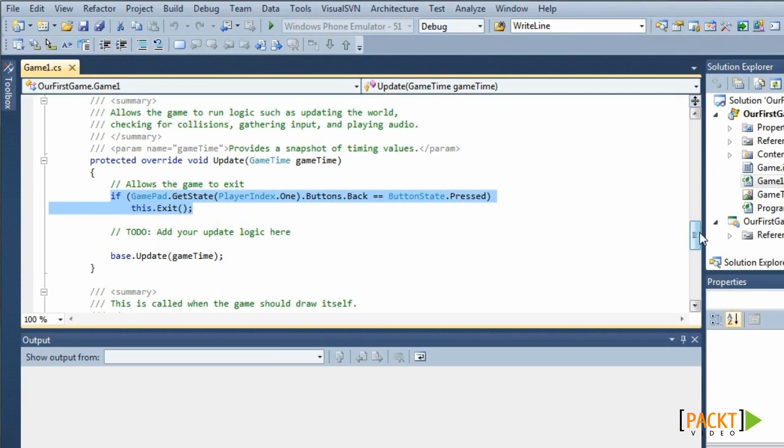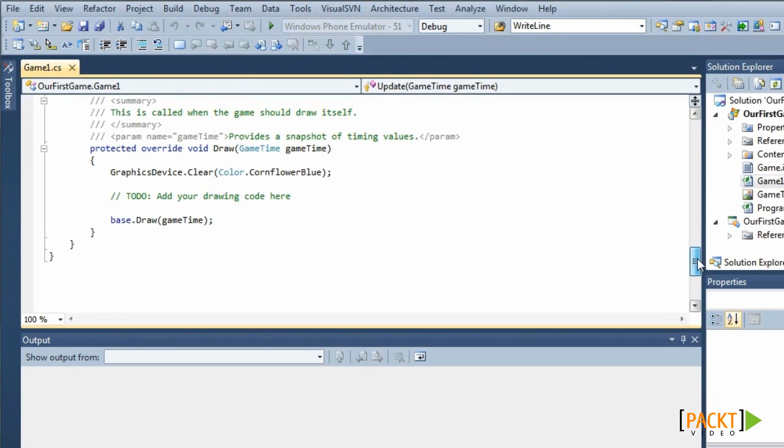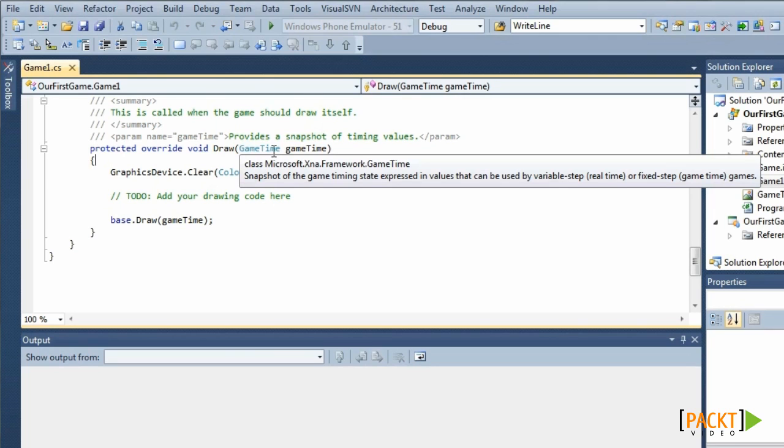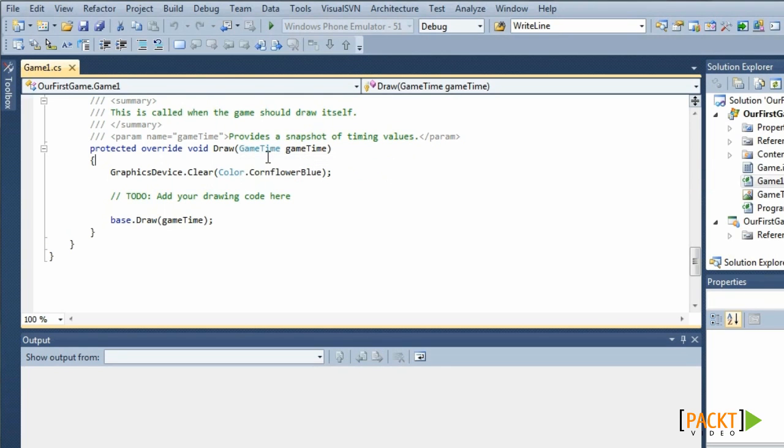Finally we have our draw method. It also has one argument of type gametime. Note that this gametime object contains the elapsed time since the last draw call. This is because the frequency of draw calls is not necessarily the same as the frequency of update calls. If our game is running slow, for instance on limited hardware, it could be that the system decides to skip a draw call.